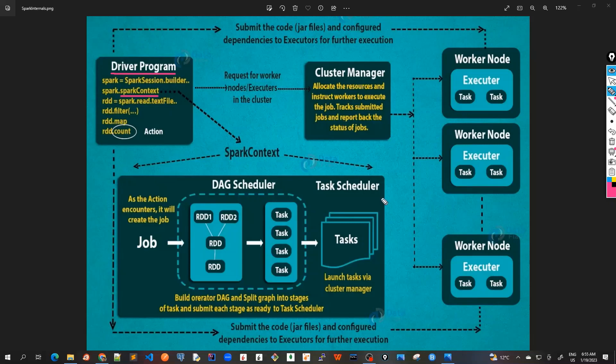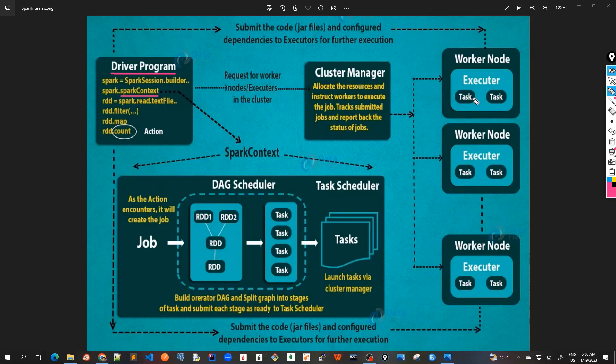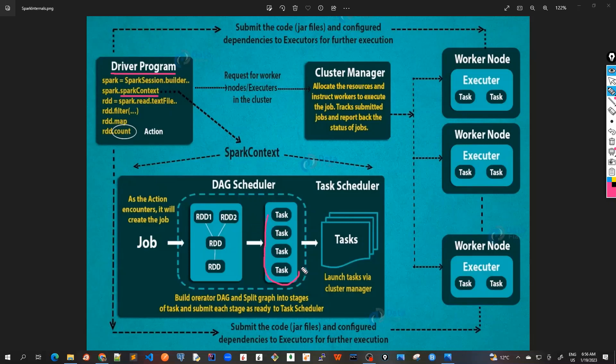Now let's look at the worker node. Worker nodes are the slave nodes whose job is to basically execute the tasks. These tasks are then executed on the partition RDDs in the worker node and hence it returns the result to the Spark context. When this is all done, this is returned to the Spark context again. Spark context takes the job, breaks the job into tasks, and distributes them to the worker nodes using the task scheduler.